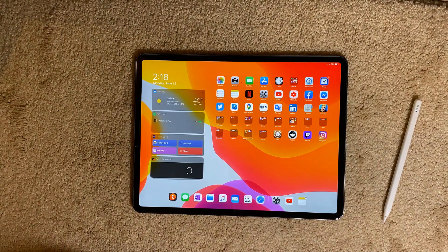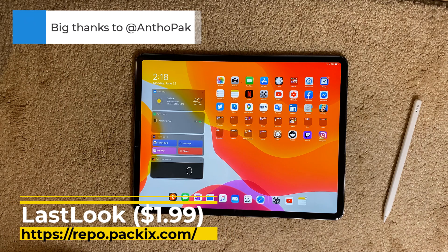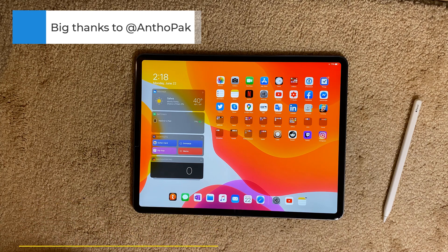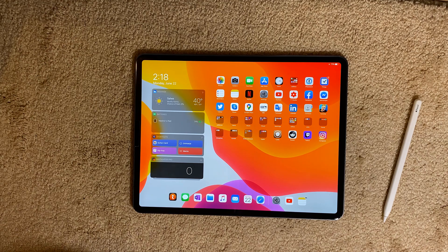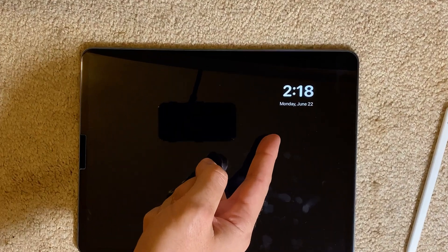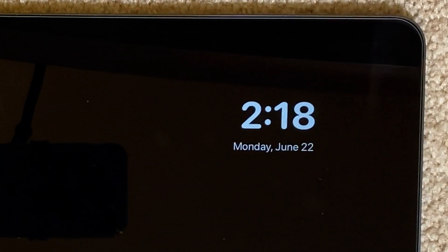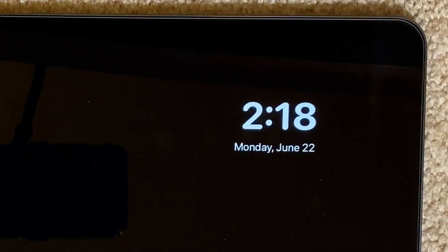We have another paid tweak called Last Look — it's a two-dollar tweak and I like it. Last Look means that when you lock your device, the developer gives you the option to have one last look at the time and date. When you lock your device, you can still see the time and date for a couple of seconds before it fades out. It's a nice tweak — if you like it, go ahead and purchase it.